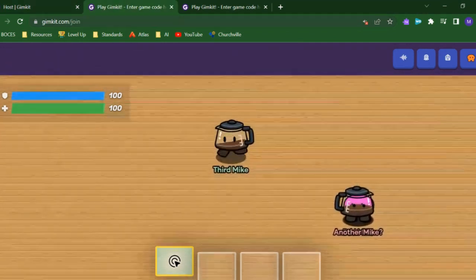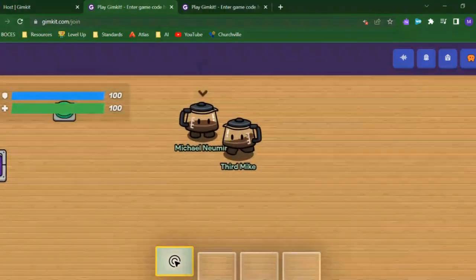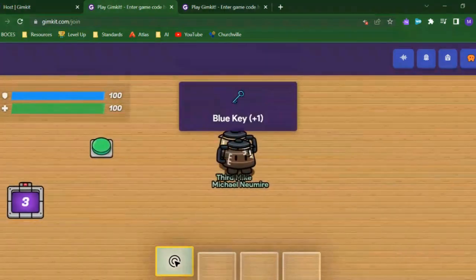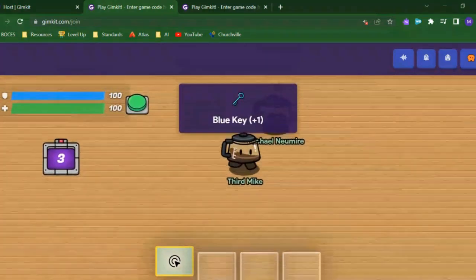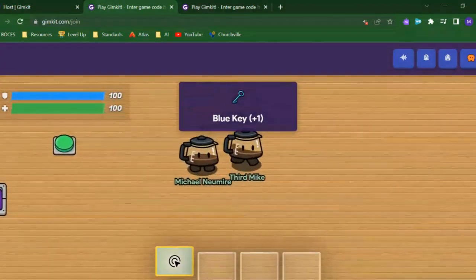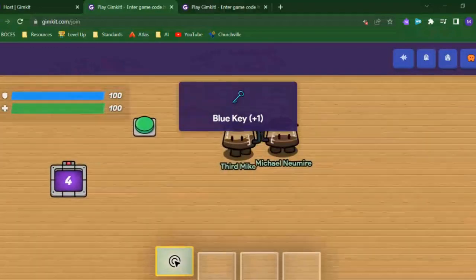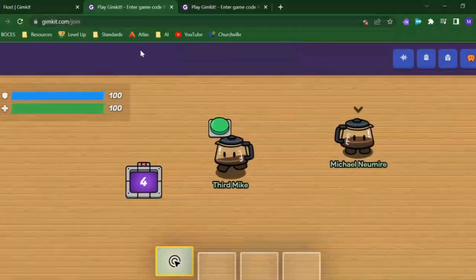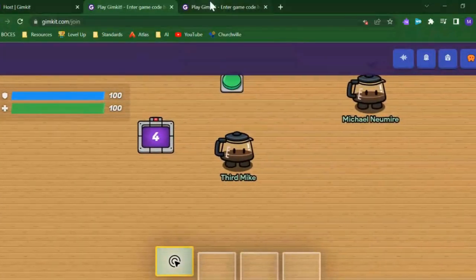Now if I go in as a same teammate, you'll see that that barrier is gone. I can go right in, get the zone, get my blue key, and the counter goes up.